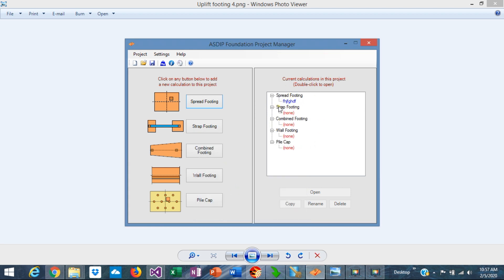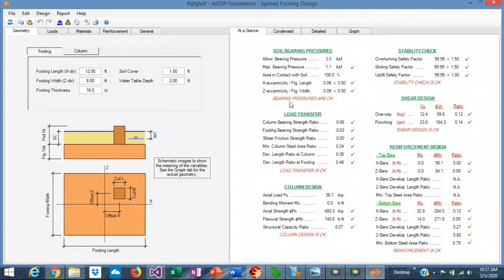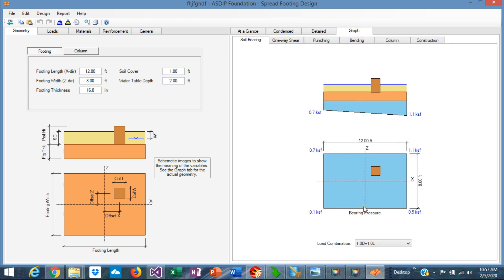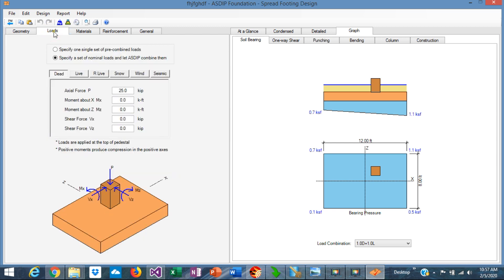In the tree you can see all the calculations that you create. Double-click on the calculation that you just created and this template opens. This is the spread footings template. Here there are some default values that you can change according to your particular model. Graphically, you see the footings. In the left pane you enter the input information. Let's go to the Loads tab.